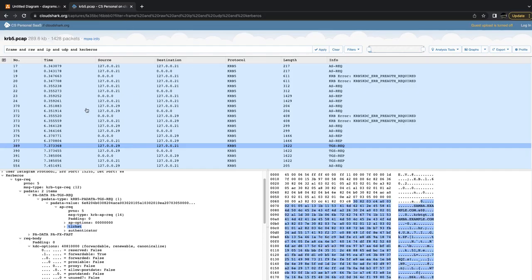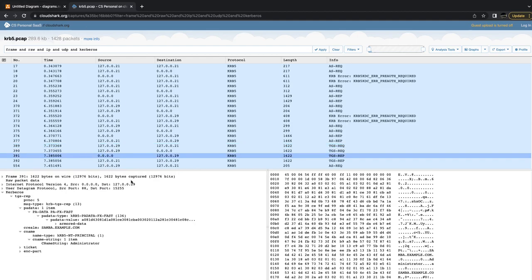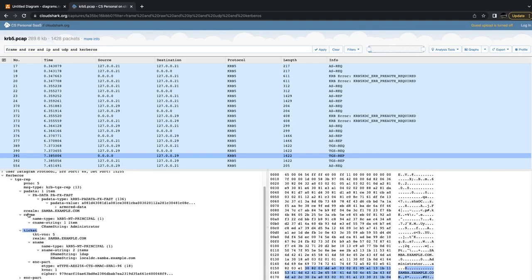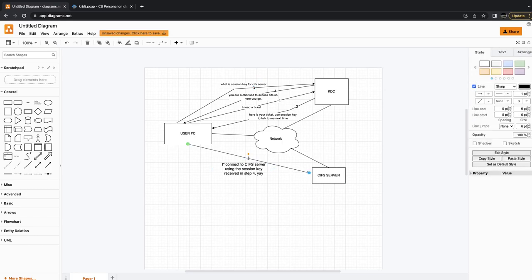Then step four is when the Kerberos server says, okay, this is the session key for the particular server that you're interested in accessing. That's what we see here — the TGS response message. We can see the client name, which is the client that actually made the request. When we open up the ticket, we can see the server that the client is trying to access and the session key. This is the session key that the client would need to supply when communicating with the server in step five.